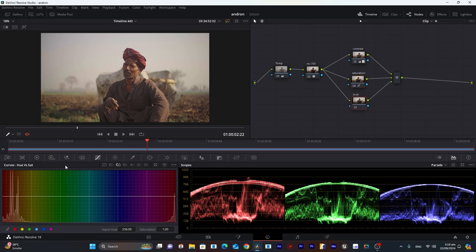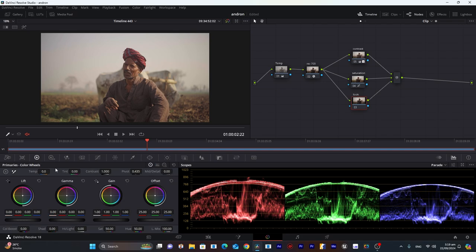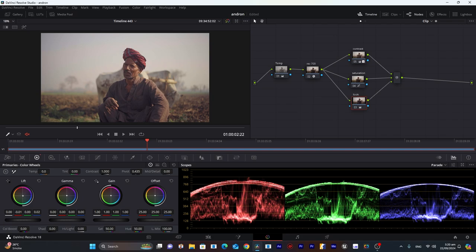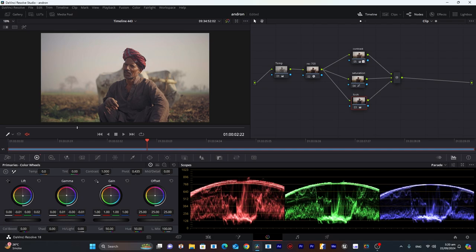Now I will move to the next part, which is our look. We will go into the primary color wheels. For lift, I will move it to a little bit of yellows, and for gamma I will increase this, so it will give a little bit of warm look to our footage.